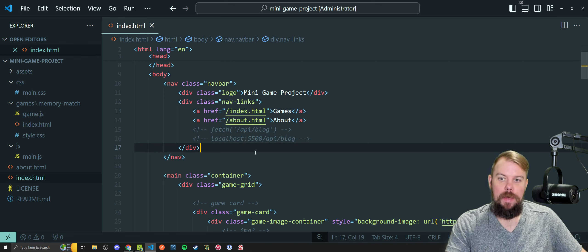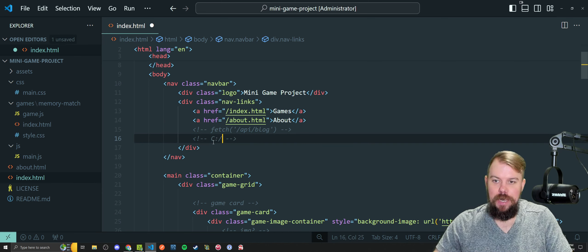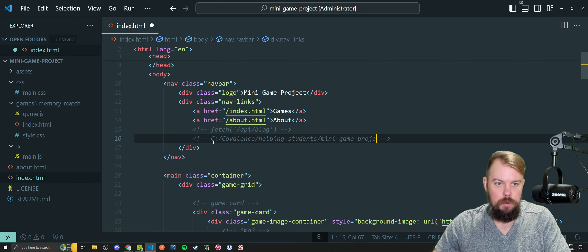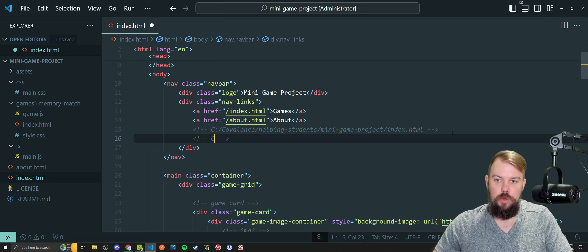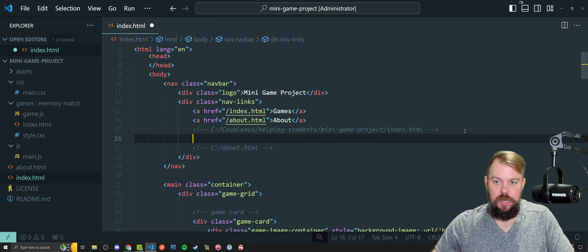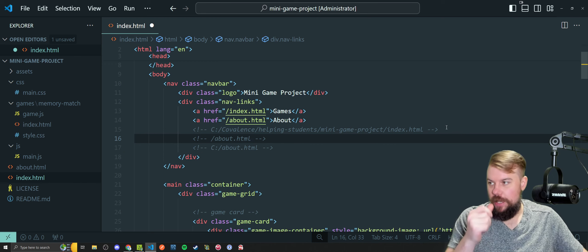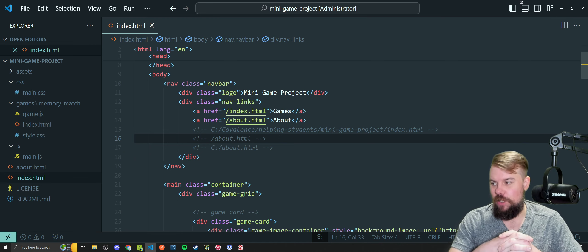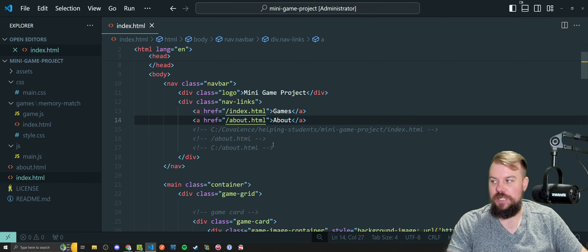In the case of my file path, the root URL was my C drive, which is why I could be on a location like C:/covalence/helping-students/mini-game-project/index.html. If we click on a link like 'about.html' without the forward slash, it would resolve the root of the website to the C drive. That's why it tries to navigate to C:/about.html and why it would fail when we included that forward slash there.